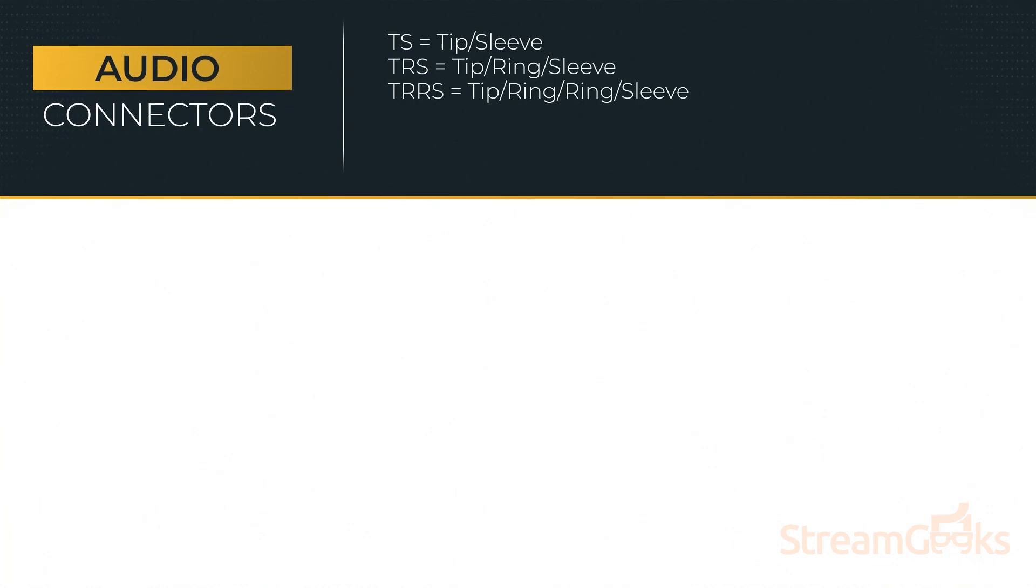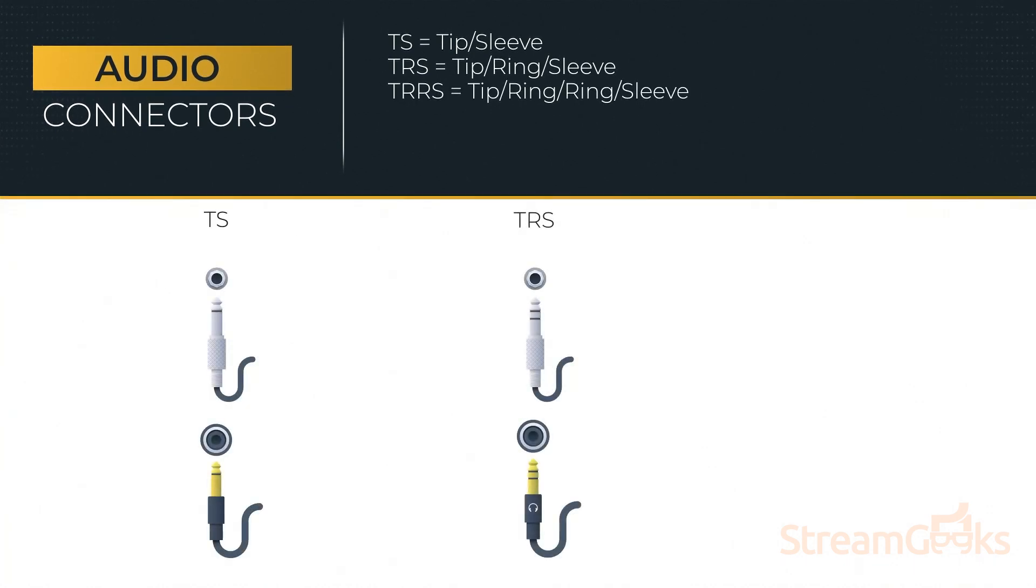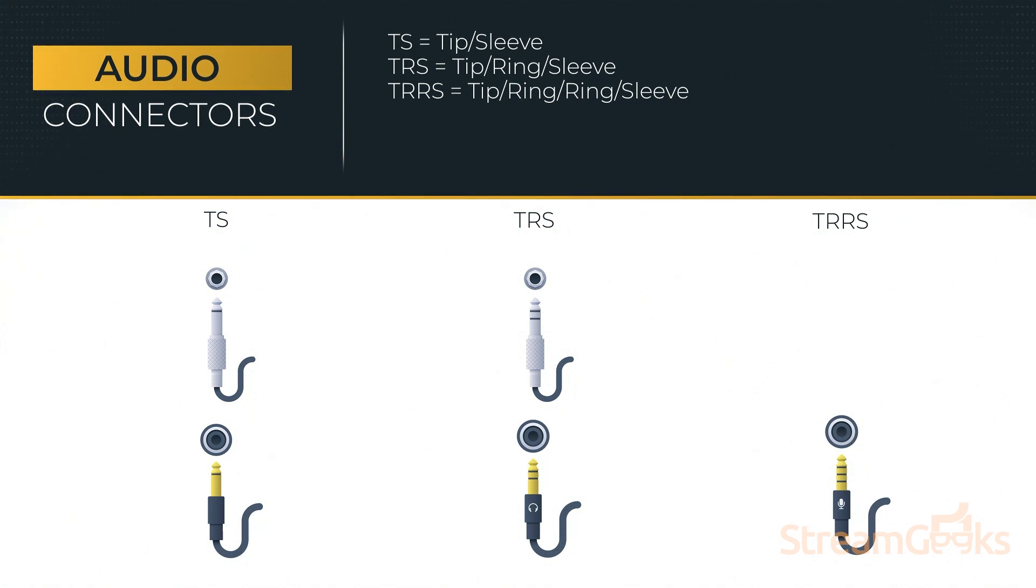There are three types of audio jacks you should know about: TS, TRS, and TRRS. These stand for Tip Sleeve, Tip Ring Sleeve, and Tip Ring Ring Sleeve.